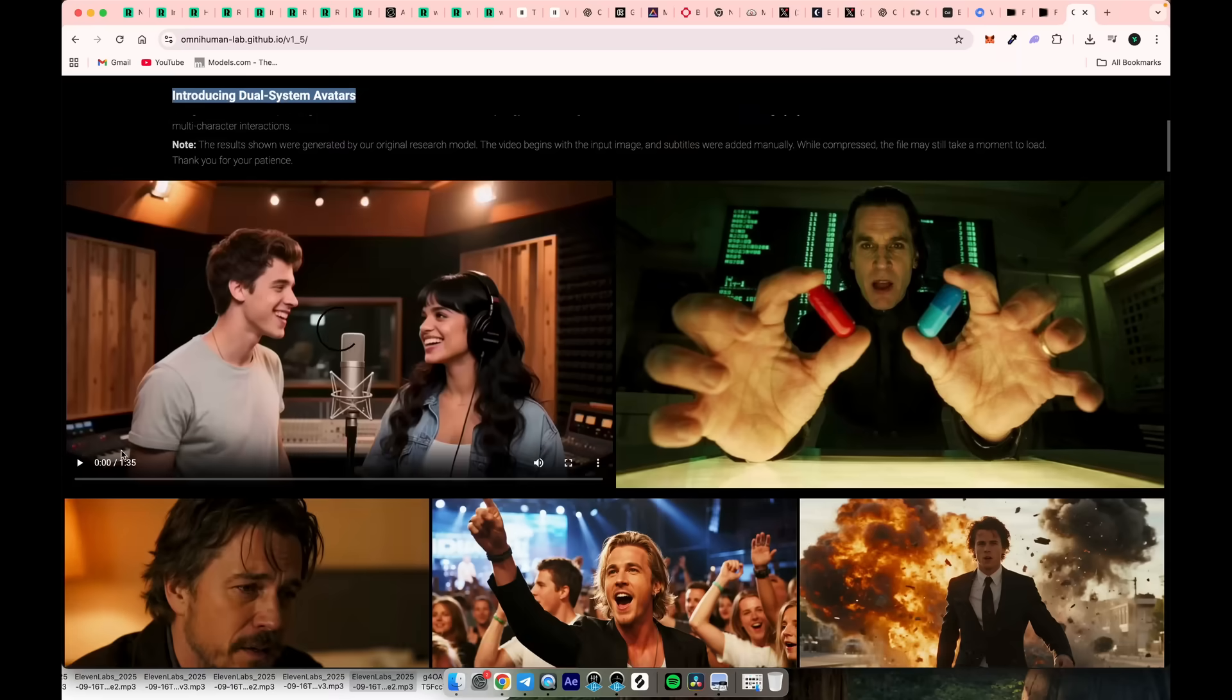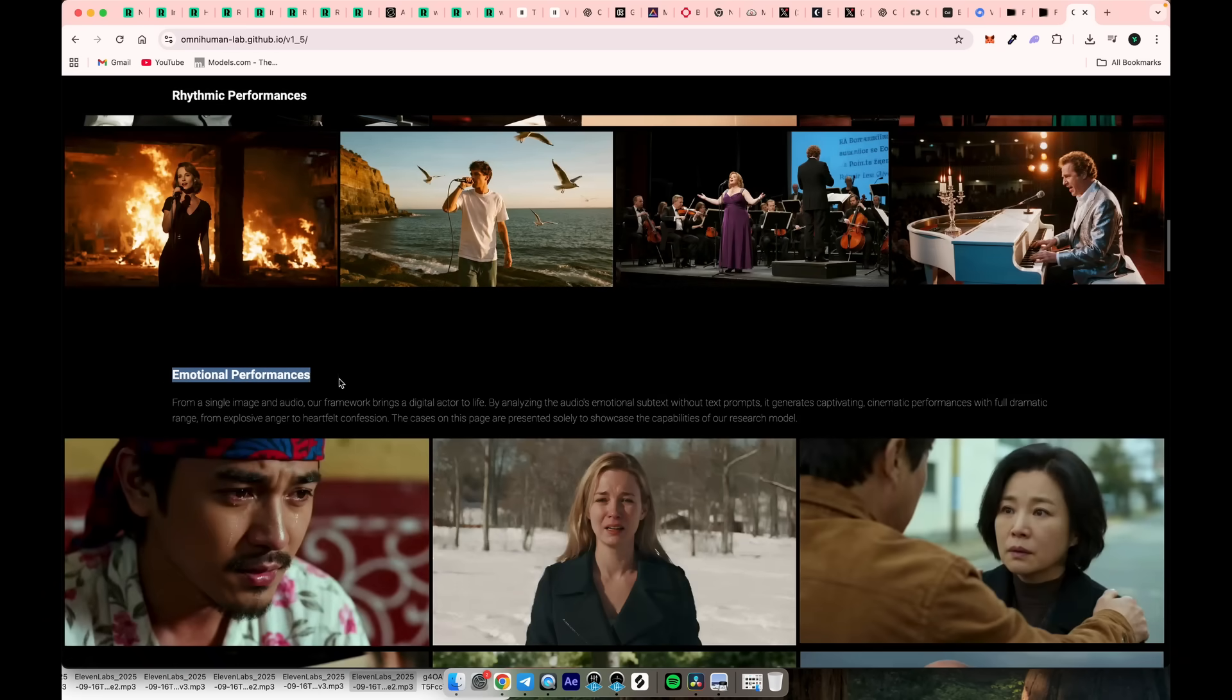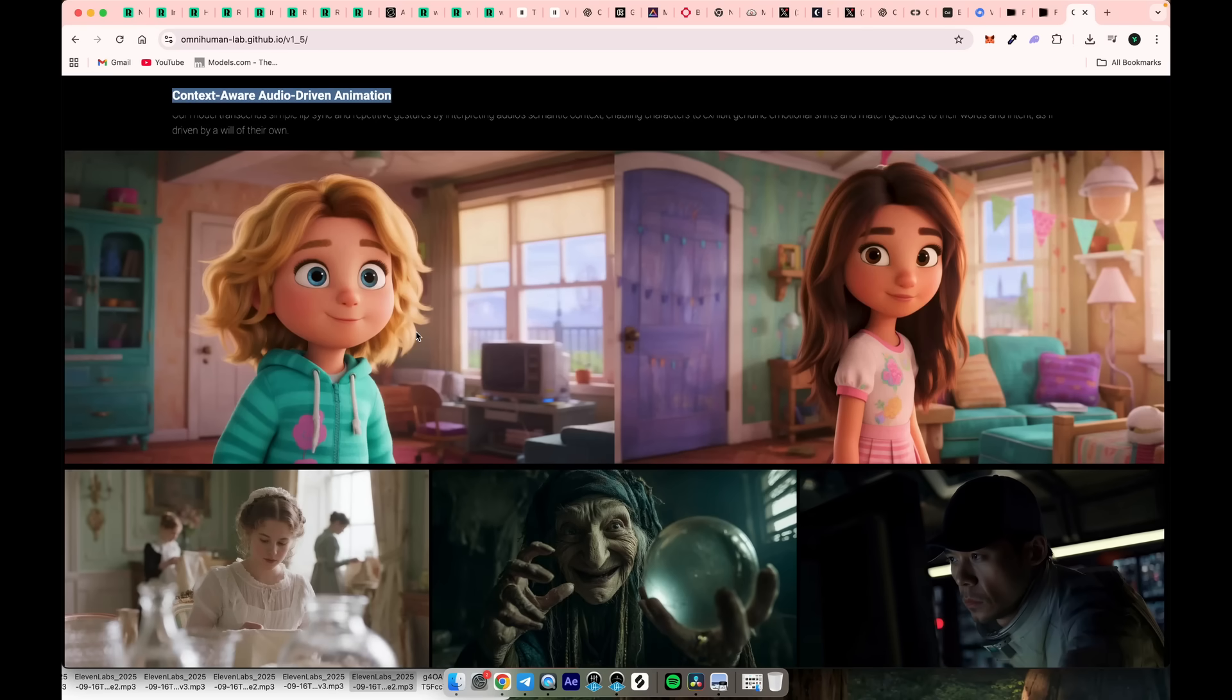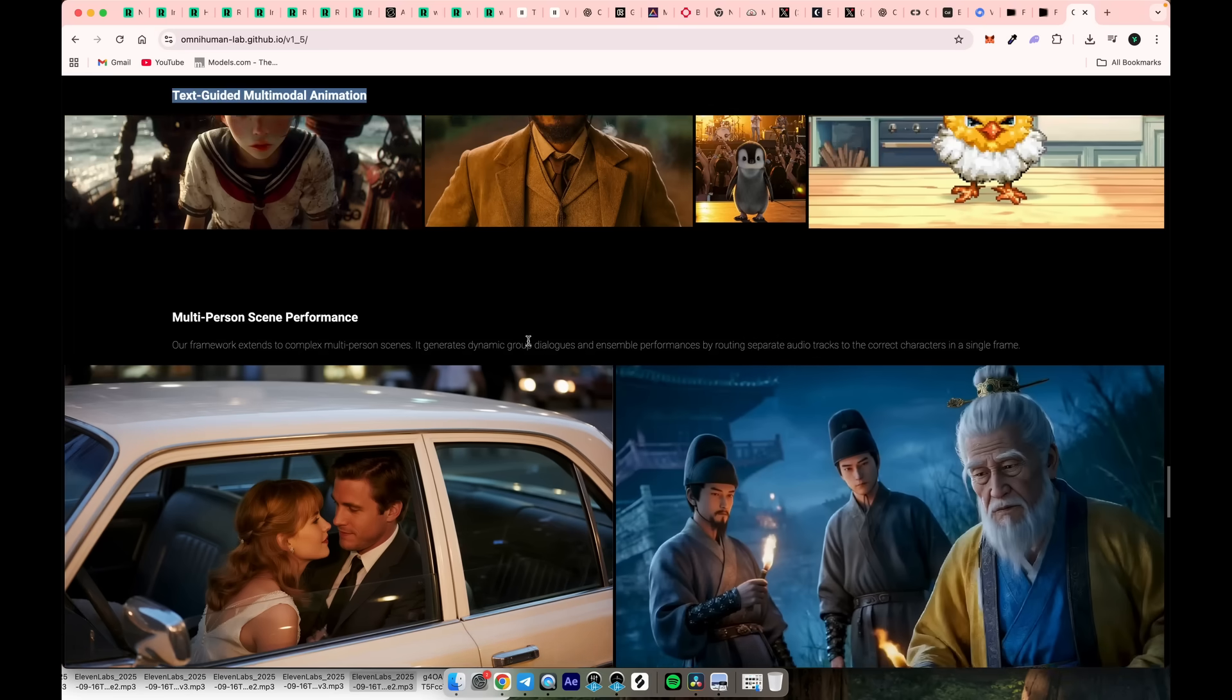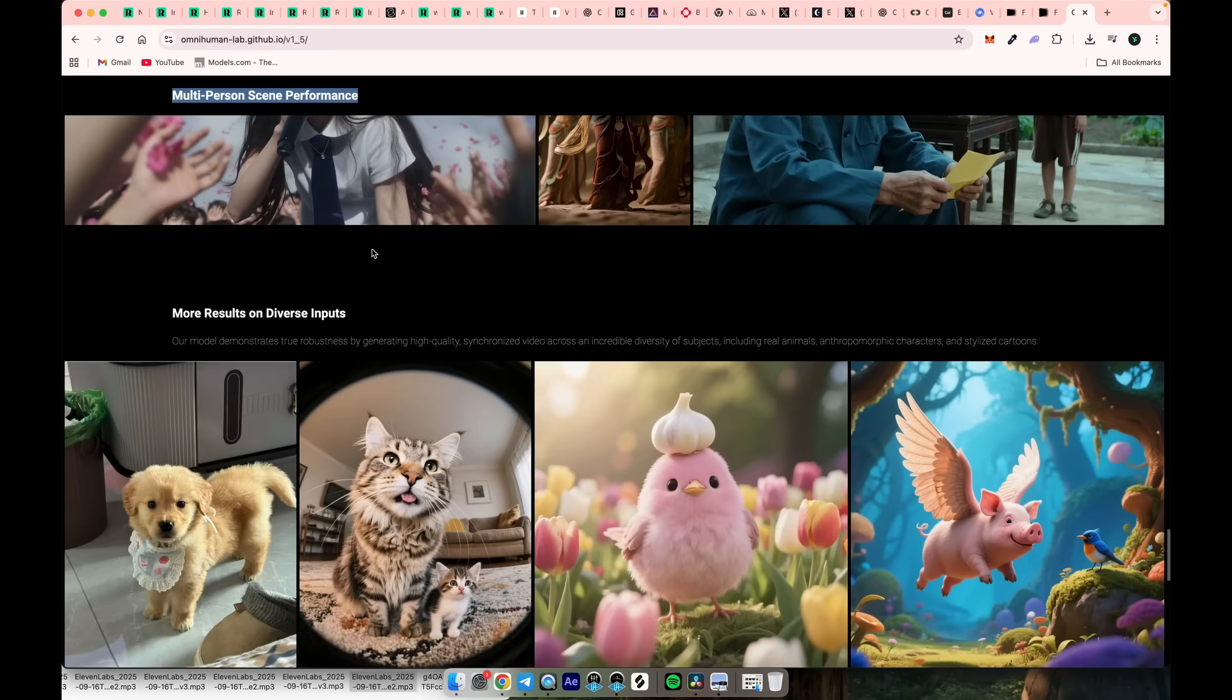Introducing dual-system avatars. Rhythmic performances. Emotional performances. Context-aware, audio-driven animation. Text-guided. Multimodal animation. Multi-person scene performance.